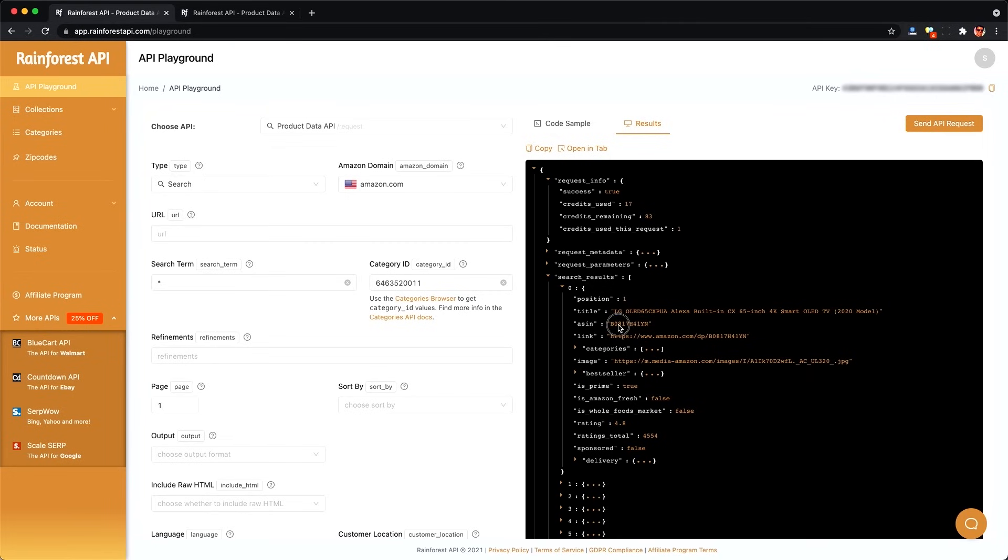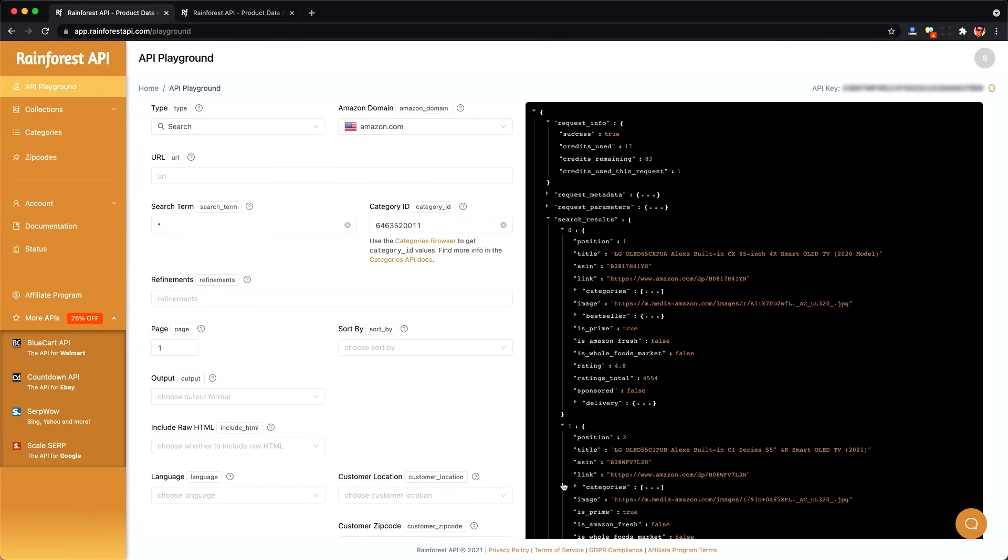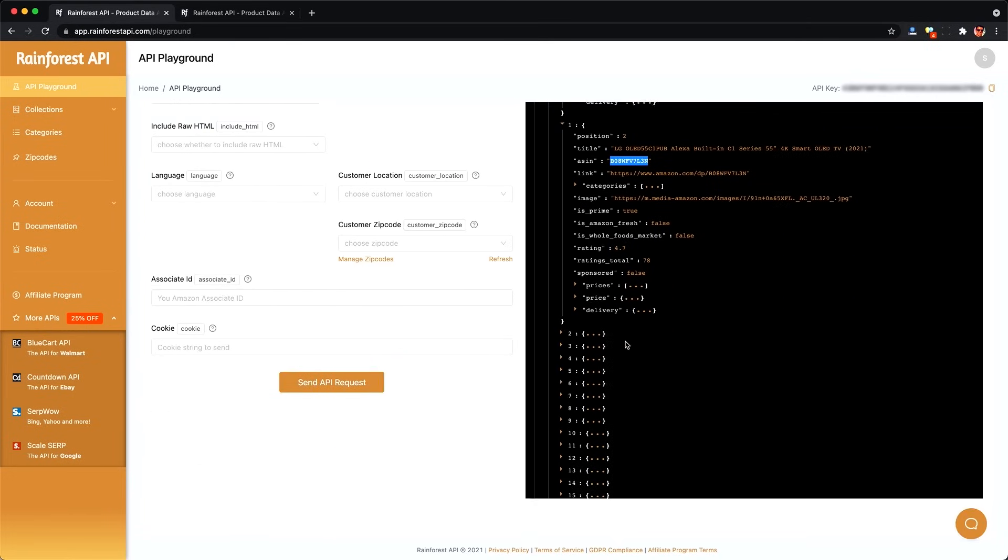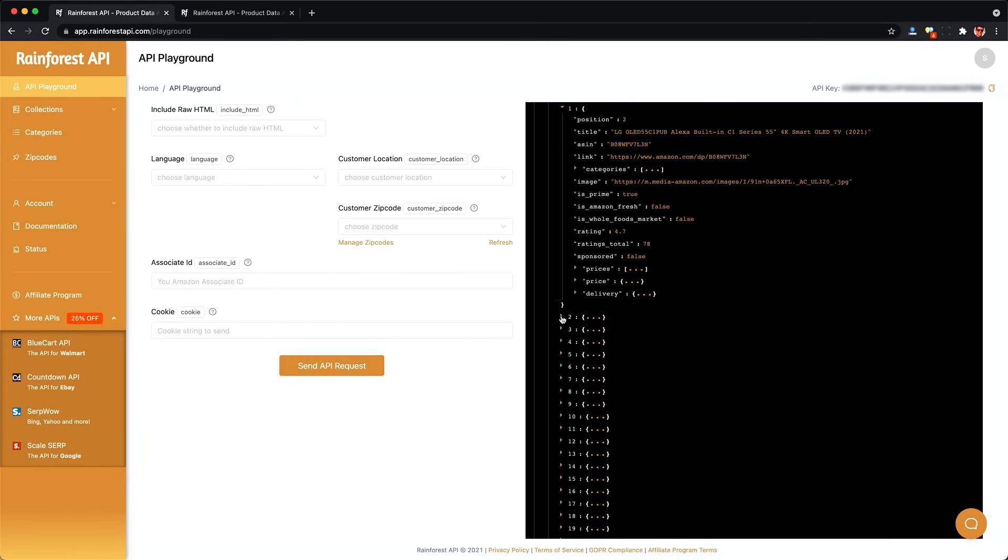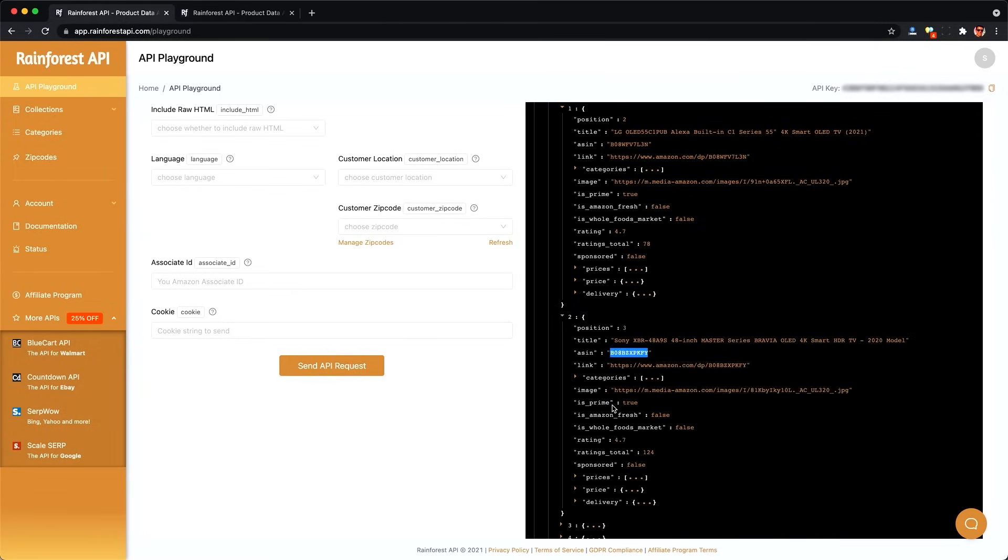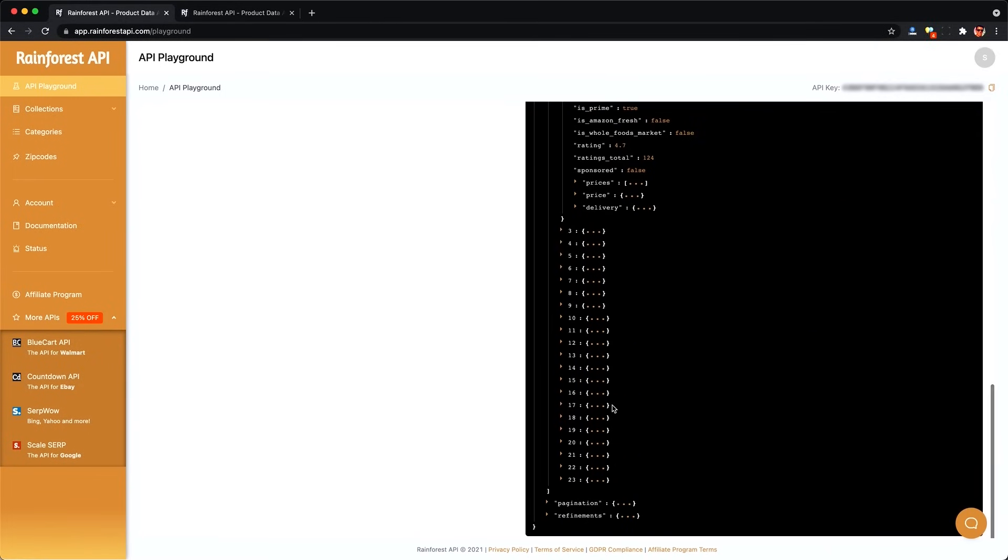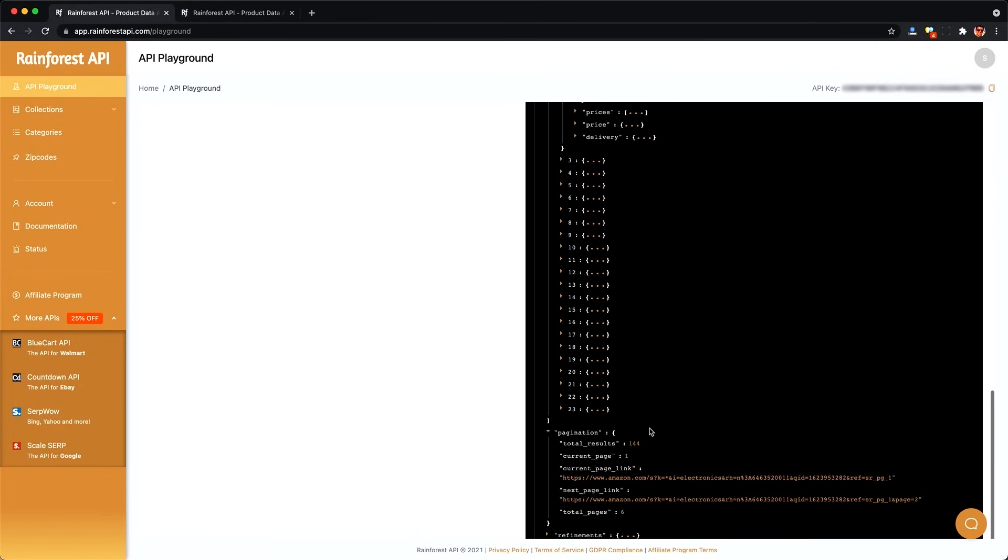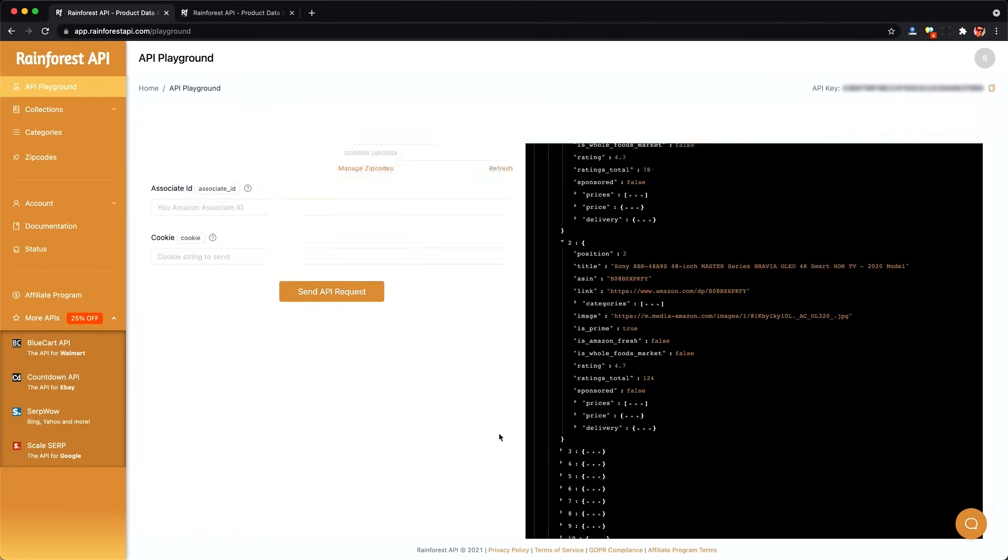And we can see here we get the ASIN for the product. We don't get the details here, but we do get the ASINs, which we can use in the first step to look up the product details. But there's only 24 here, and the pagination tells us there's 144. So how do we get the rest?